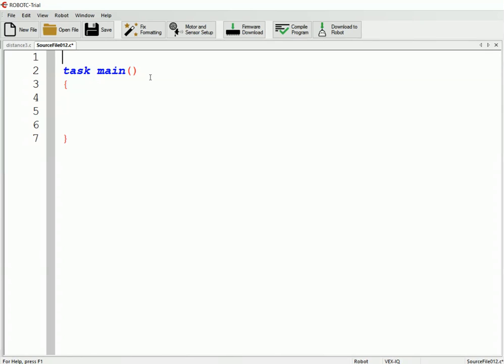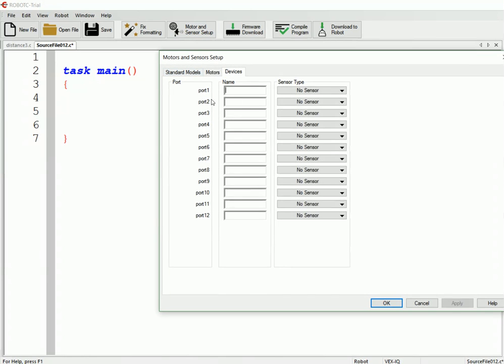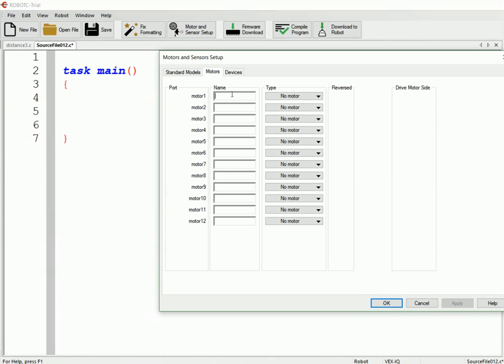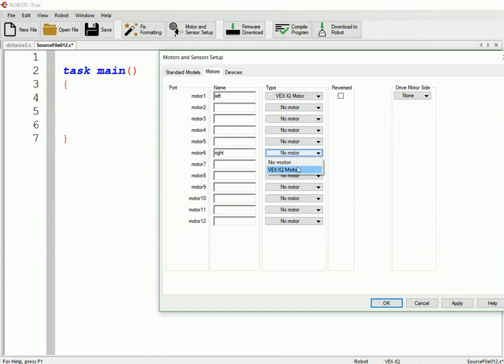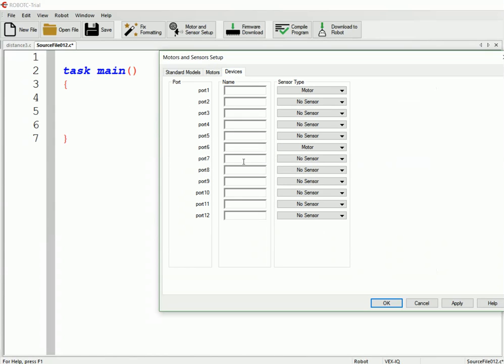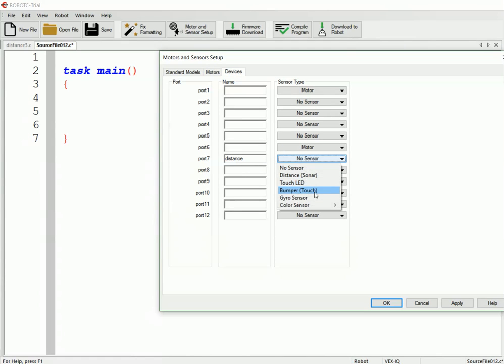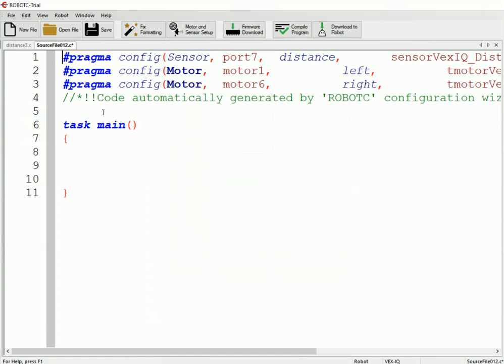So we'll go ahead and create a new program. We need to do the same loaders and sensor setup. So I have my left drive motor in port 1, my right drive motor in port 6, and I need to reverse the right motor, and then the distance sensor is in port 7. I'll get that set up there, the distance, there we go. So now we've got our sensor setup.